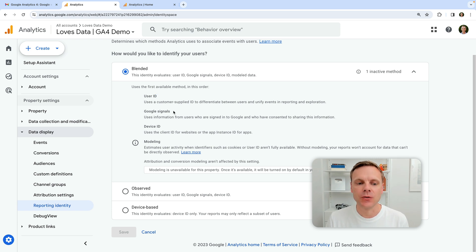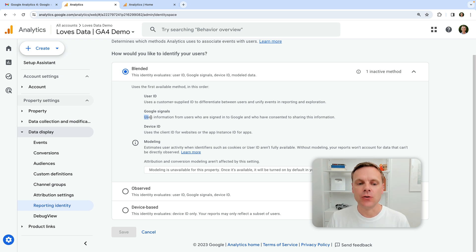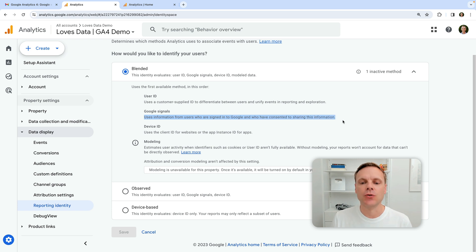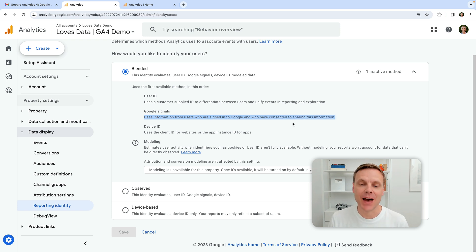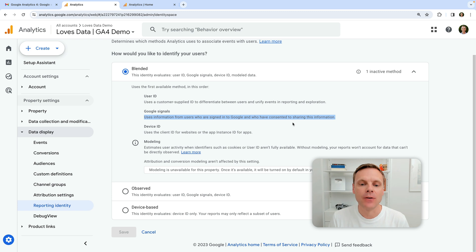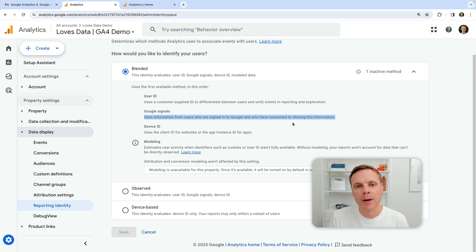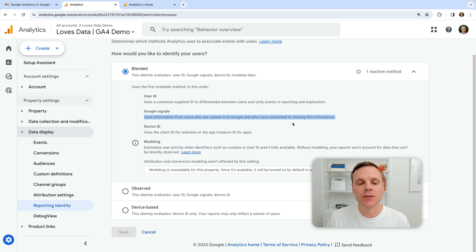The second option is Google Signals. And this is what's actually going to be going away in February next year. We can see it says it uses information from users who are signed into Google and who have consented to sharing this information. So basically, if people are logged in to say their Gmail account or another Google account, and they've opted to share this data, then Google Analytics can use that anonymous data to understand them as they actually travel on your website across different devices. So that's what's going to be going away.